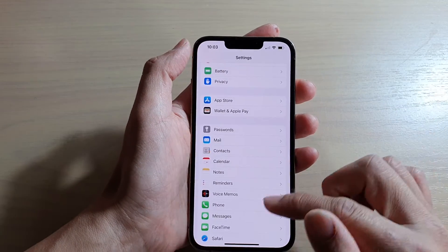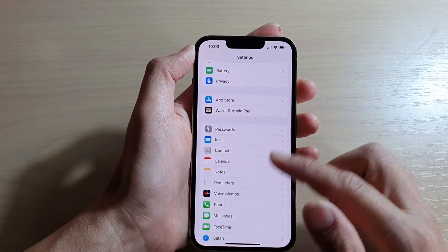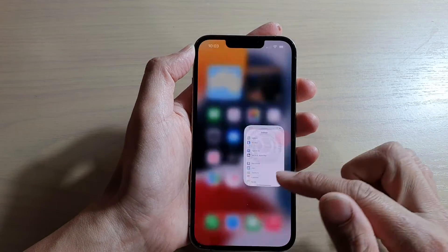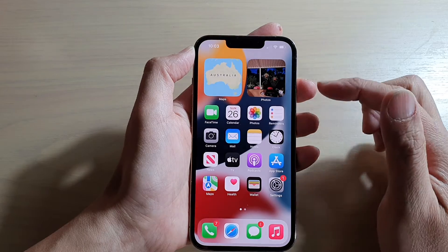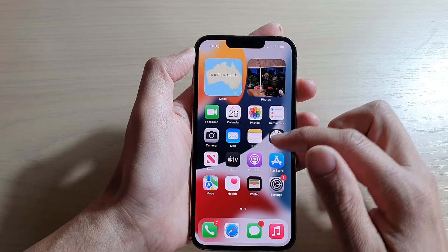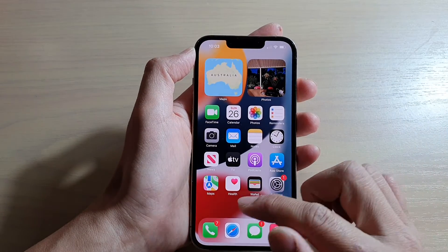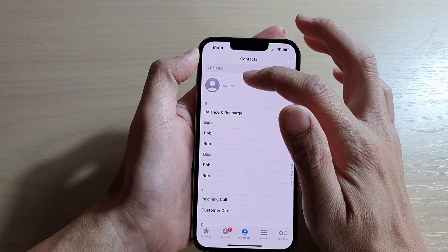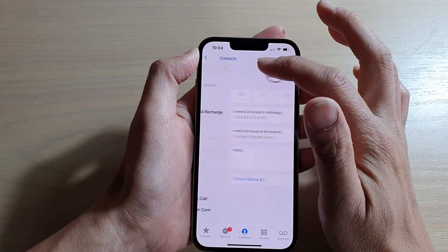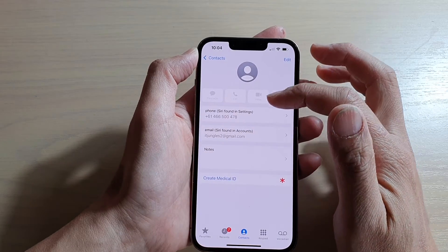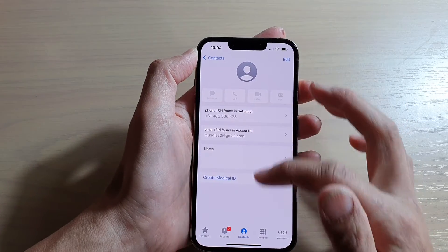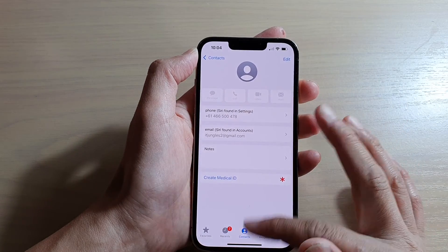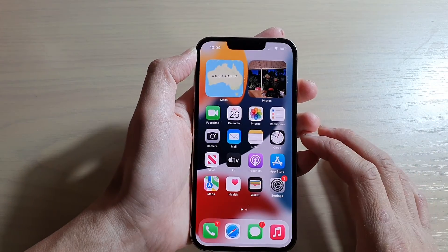Another way you can find your new phone number is by opening up your Phone application and at the top here, tap on My Card and normally it will show you the phone number, and that's it.